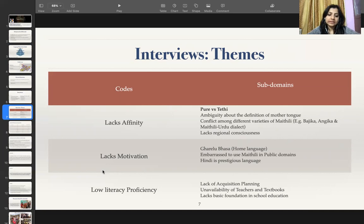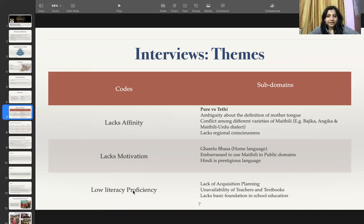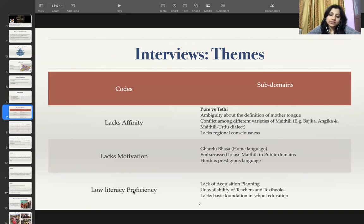To explore the language policy in the form of inclusion of Maithili, it was found that Maithili lacks acquisition planning and there is a lack of basic foundation in school education, with unavailability of teachers and textbooks. Despite Maithili being an official language, there is a decline in the language proficiency of speakers as Maithili is not being used in elementary school. Maithili is taught as a subject in high school, but due to lack of teachers and textbooks, students mainly depend on market notes and their overall proficiency just to pass the exam.